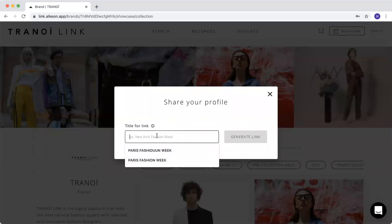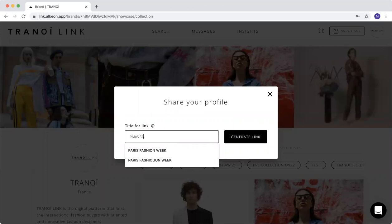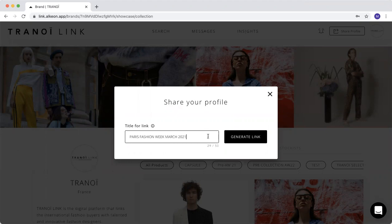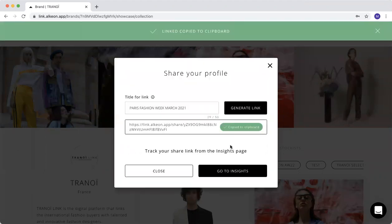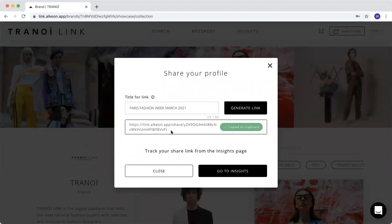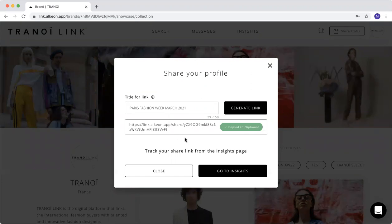For example, you can call it Paris Fashion Week, March 2021. You'll be generating a link that you can directly share by email on your MailChimp, if you're using MailChimp or Outlook, and you can share this with your buyers.